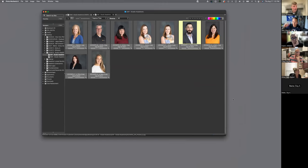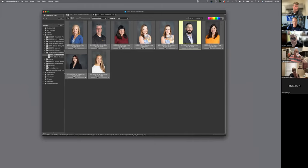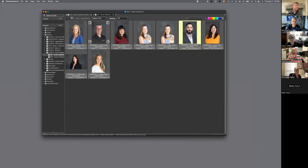Going back to my question about having a daily log versus monthly or yearly — is this one of the reasons you split it by day? Because it coincides with the headshots for that day? Yes, exactly — that makes a lot more sense seeing it in action.